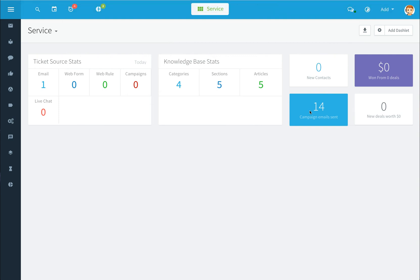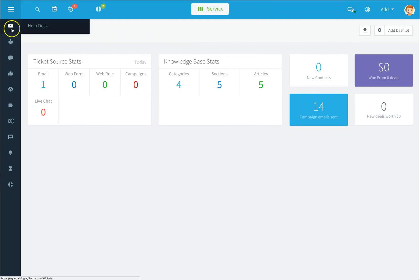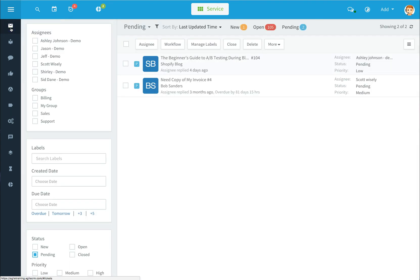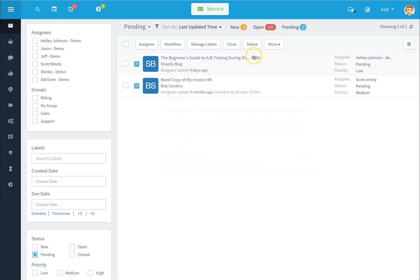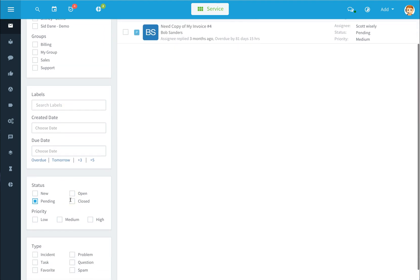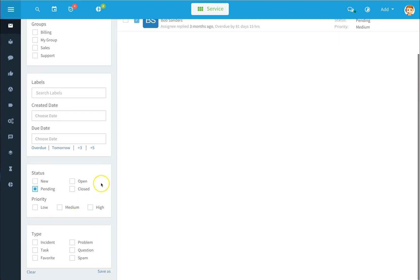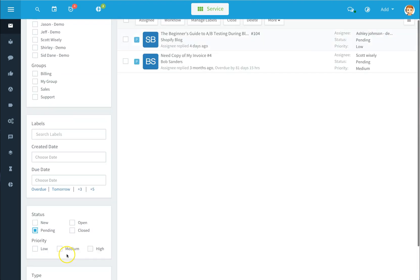To access your help desk section, click on the help desk icon. This will show you the help desk overview that shows you your tickets, your assignees and groups, labels and created dates, status of tickets, and your types of tickets.